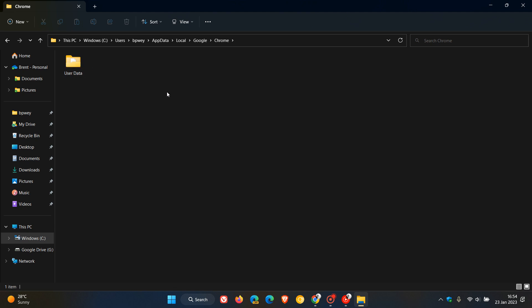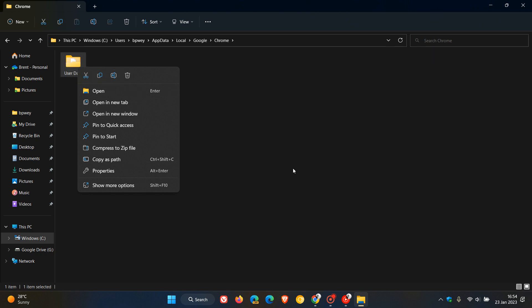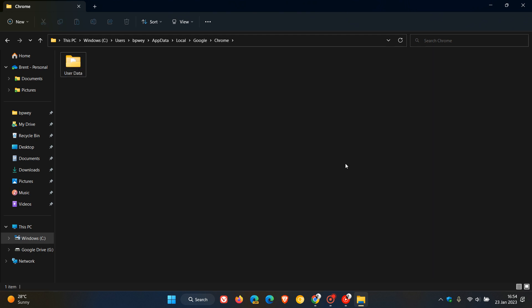And if you want to back this up, just obviously just right click, copy and paste that onto another drive or into a different location. And that will back up all of your user data for the Google Chrome web browser.